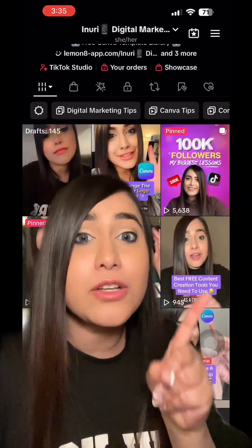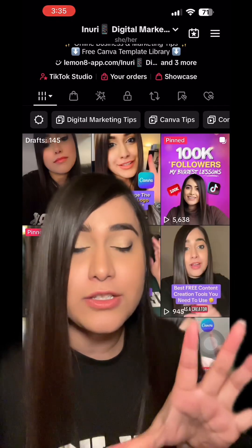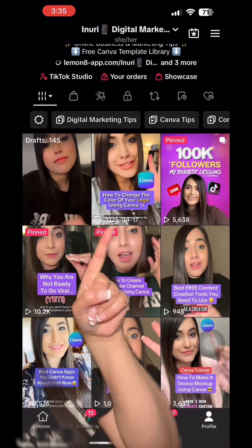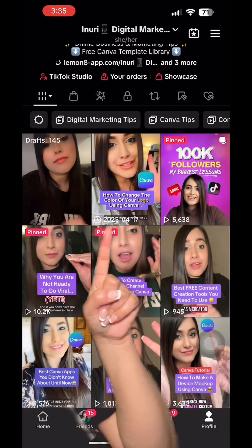Now when you open your TikTok app — not the Studio, but the TikTok app — it's going to give you this information. See right there. And that's how you schedule your content in advance using TikTok Studio.